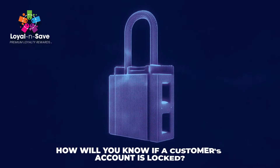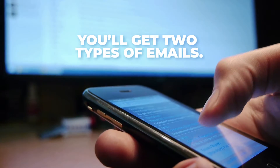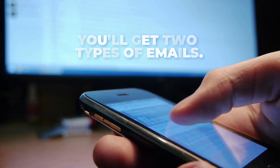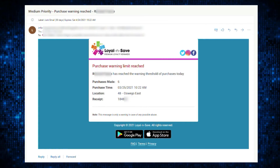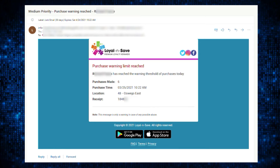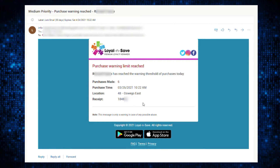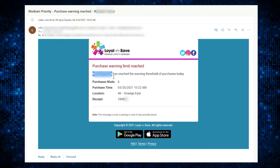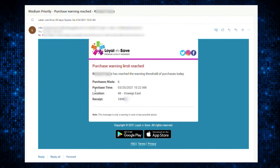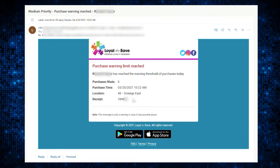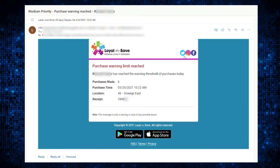So how will you know if a customer's account is locked? You'll get two types of emails. One is the purchase warning email, and the other is the purchase warning limit reached email. The purchase warning email gives you a list of customers and employees who have reached the minimum sales count per day and could qualify as fraudulent. The purchase warning limit reached email is sent as soon as a customer has reached their limit or exceeds a higher number of purchases.